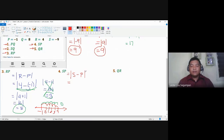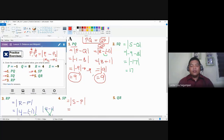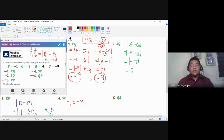Always include the absolute value notation, as stated in the ruler postulate. Without it, the answer would be negative nine — but distance, measurement, and length of line segments are always positive. You cannot say you jogged negative two kilometers, or that the distance from home to school is negative ten kilometers. There is no such thing as negative measurement, which is why we never forget the absolute value.